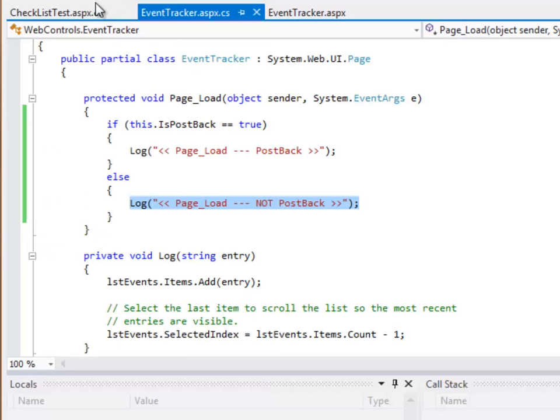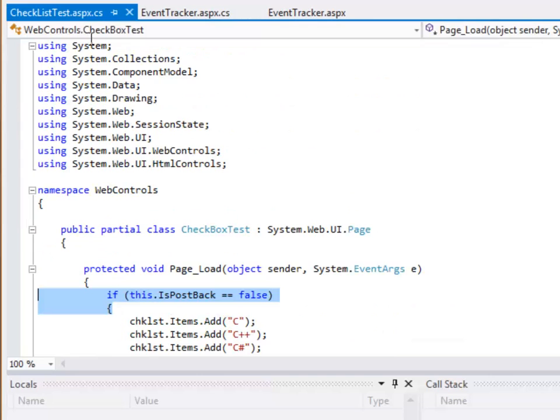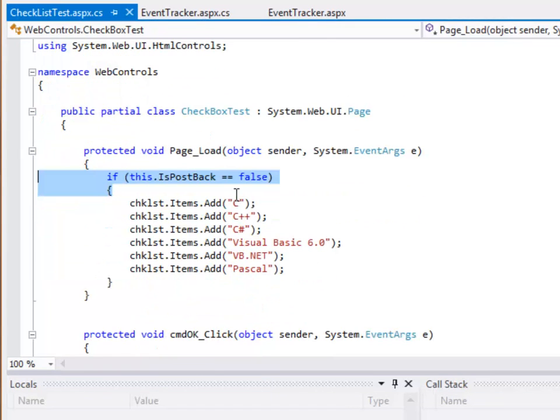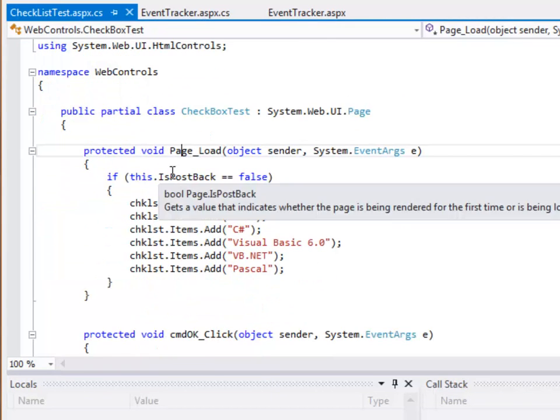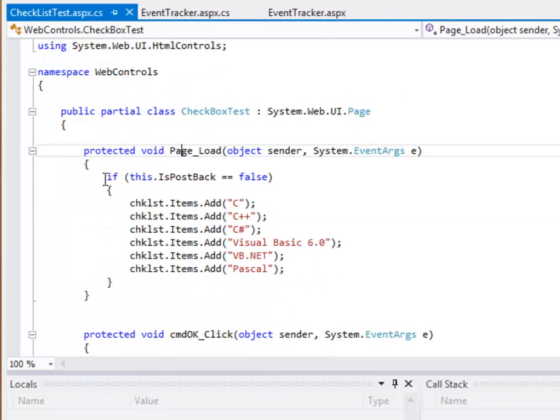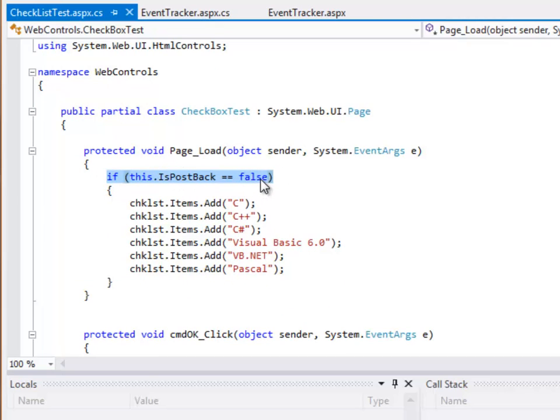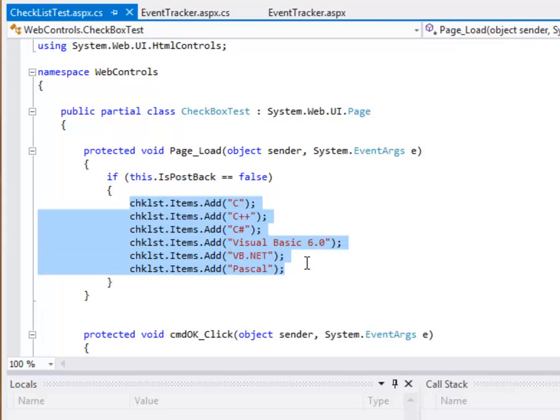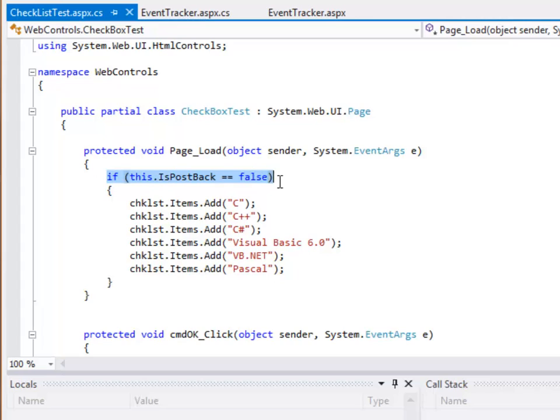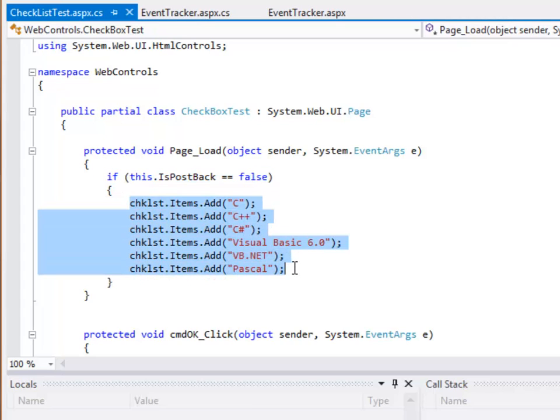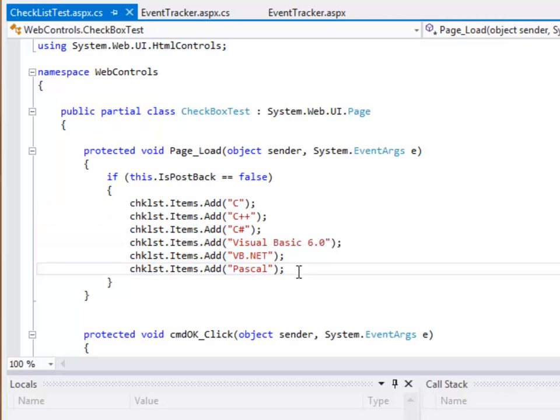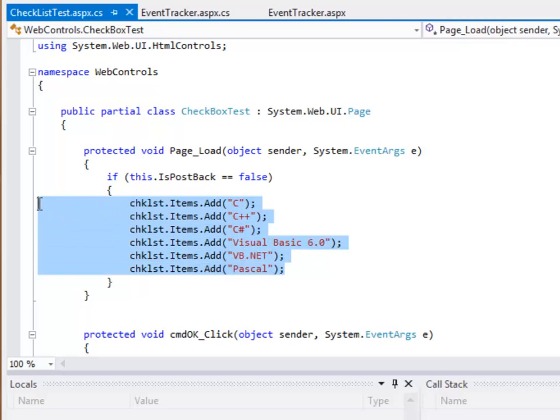Remember back in our previous example, under the page load event, we had this check if this.isPostBack equals false. And then we added elements to it. So this sort of check will make sure that this code is only run the first time the page is created. And we often want to do that. We want to have some items run only the first time the website is generated.